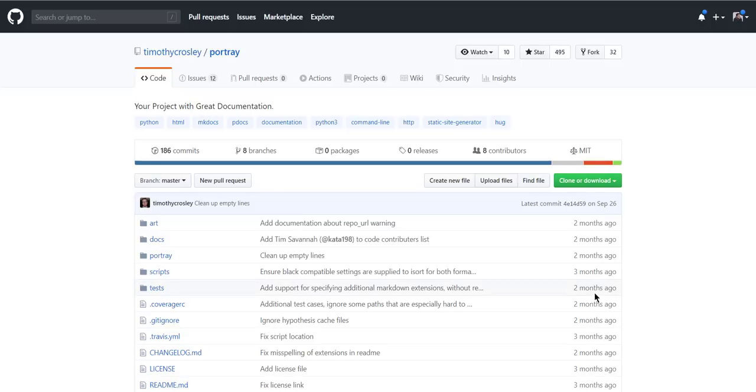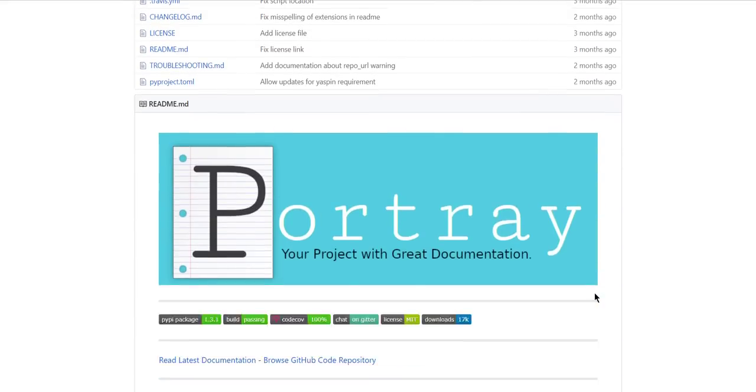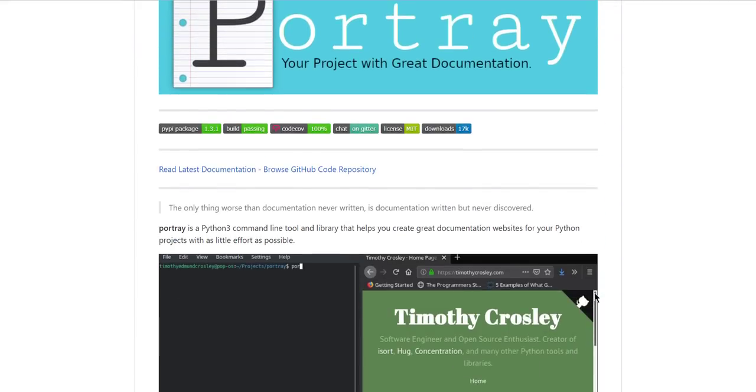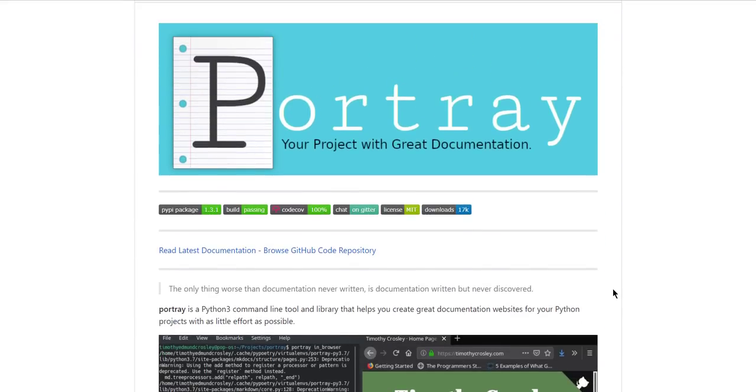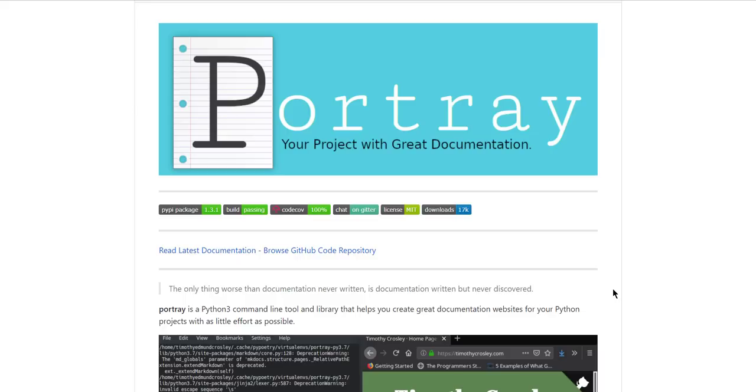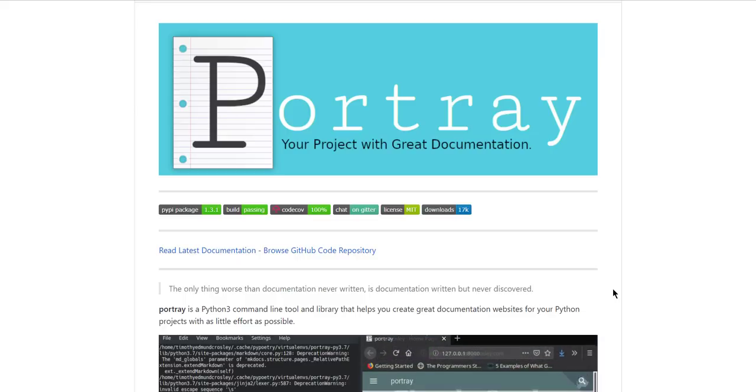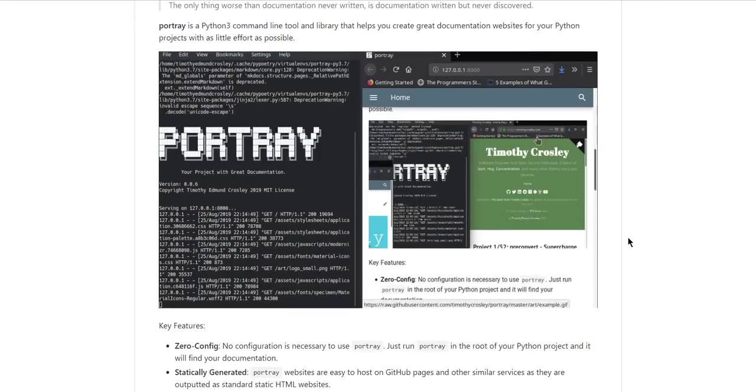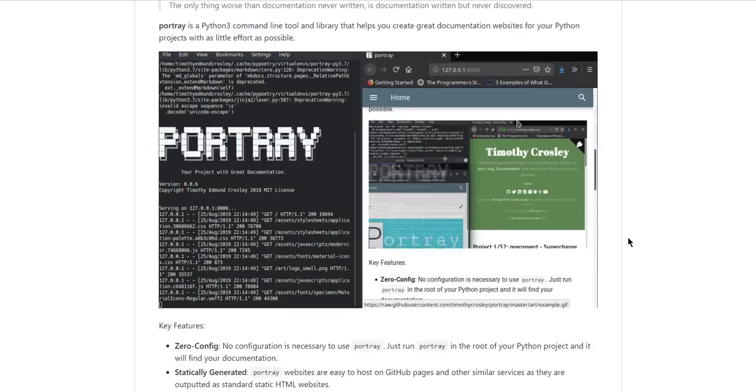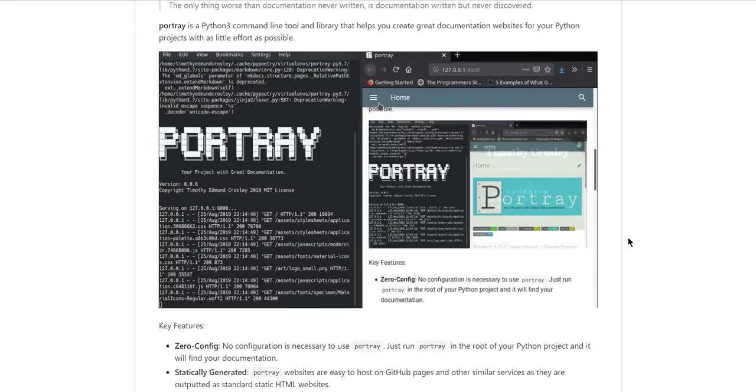All right. So number 10 on this list is going to go to Portray and this is a cool Python project that is automatically generating documentation for your Python project. And it does that through the read me and some more stuff behind that, but you can actually customize this to be a lot different than what you're seeing right here.